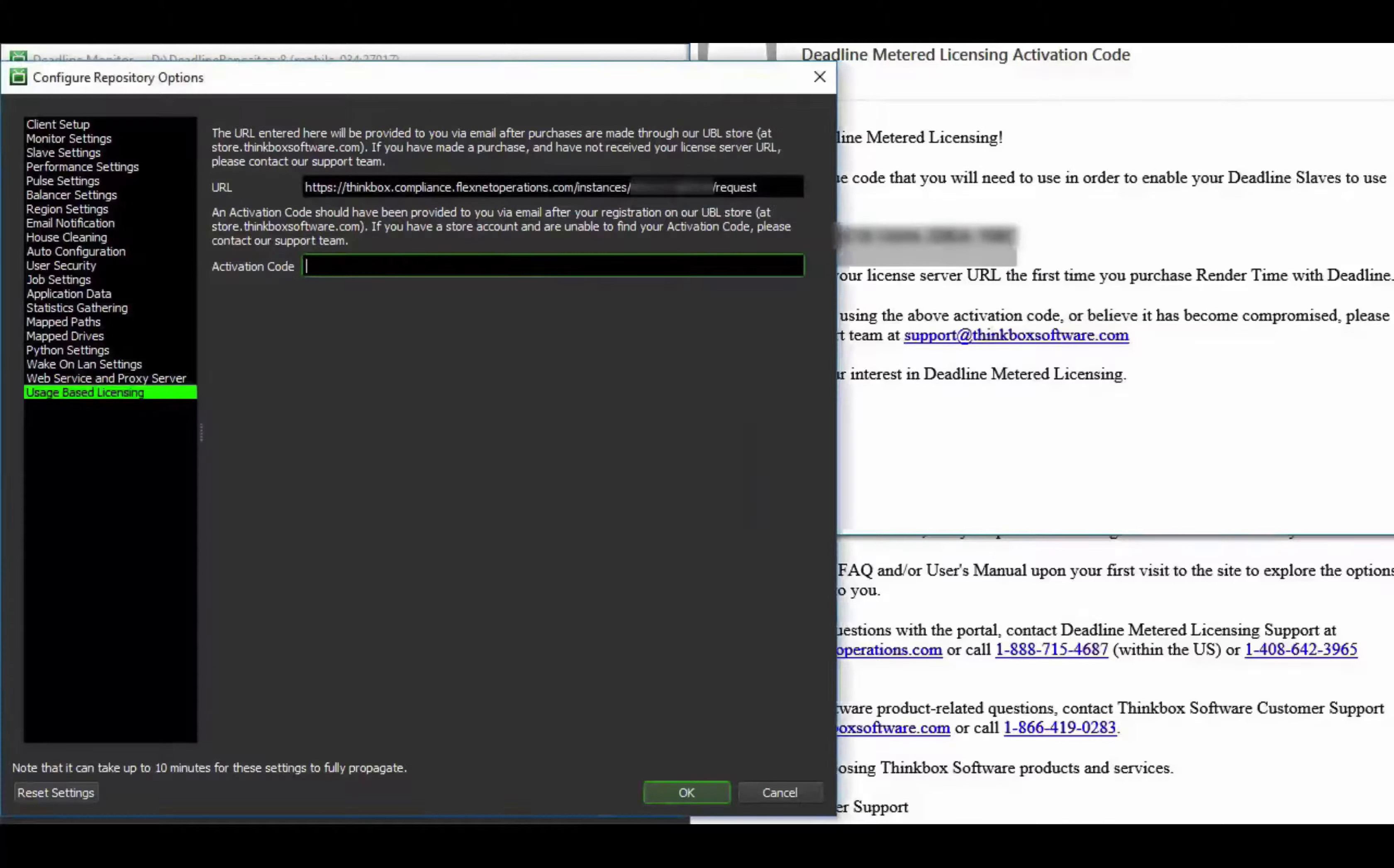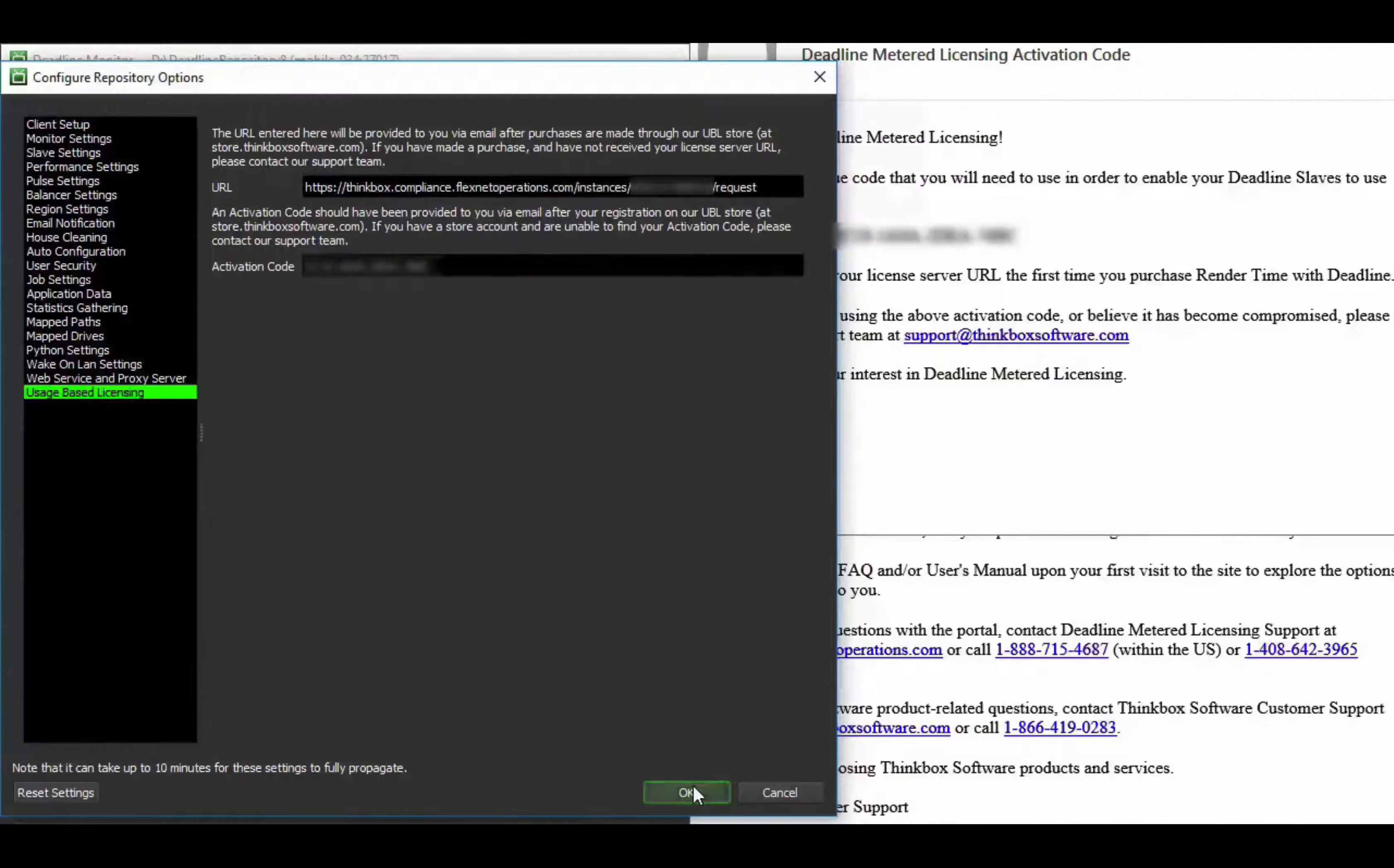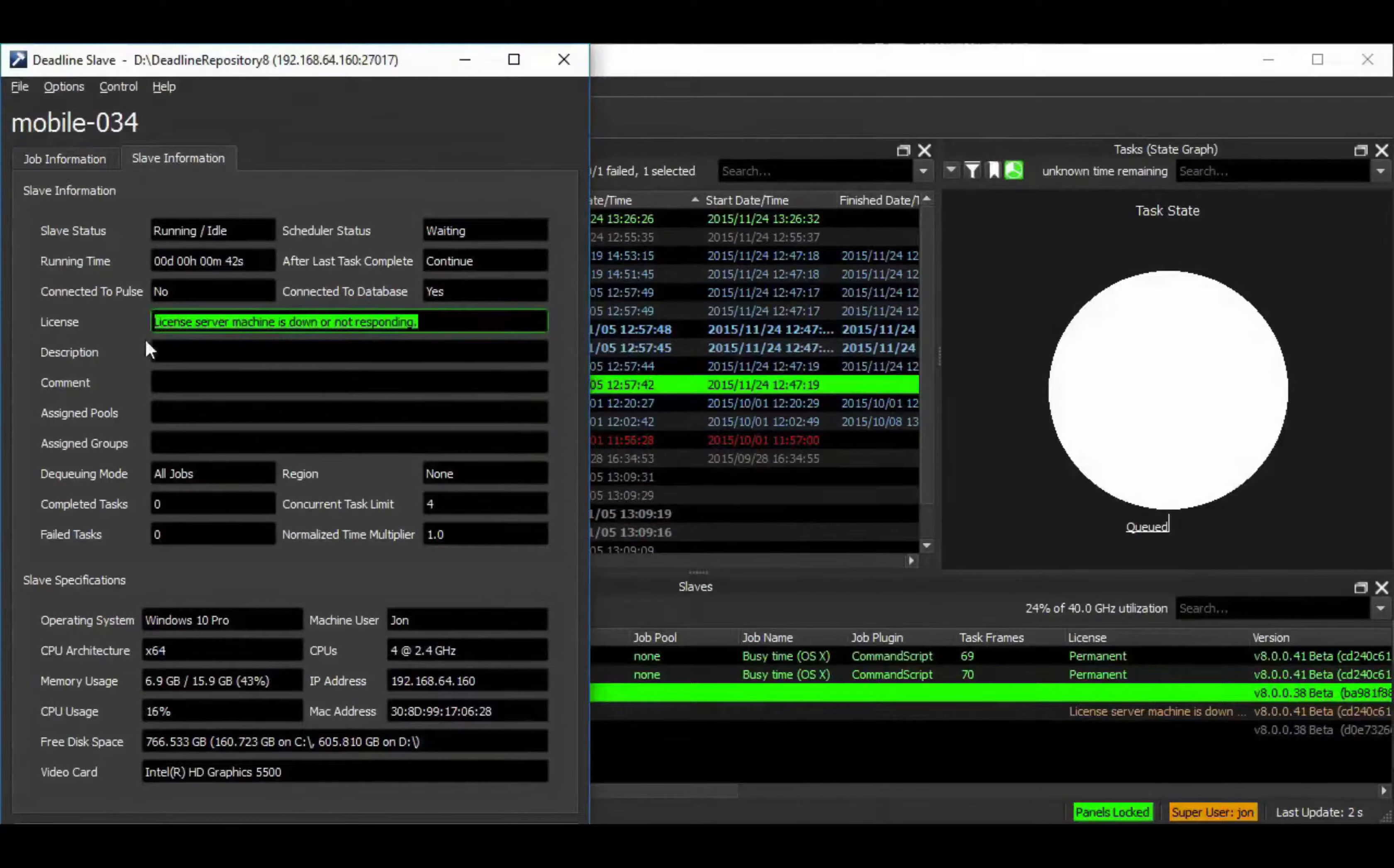Once the repository is globally configured, you can simply select and configure one or more Deadline Slaves to either use usage-based or standard licensing.